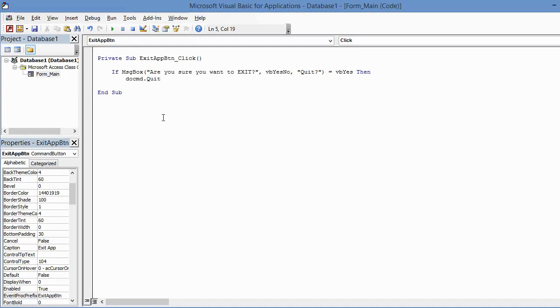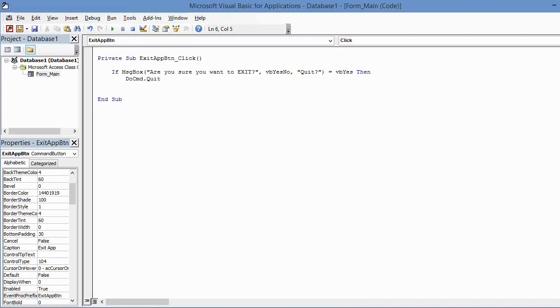So if the user clicks on Yes, we want to use DoCmd.Quit. So we'll press Enter and notice it capitalizes the D and the C. In this case we don't have an Else. If you're familiar with VBA a little bit, you know that If statements can have an Else clause. But in this case we don't need that because we just have one option we want to address, and that's if the user clicks on the Yes button.